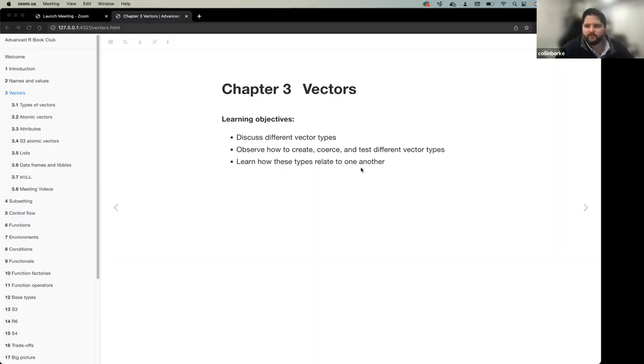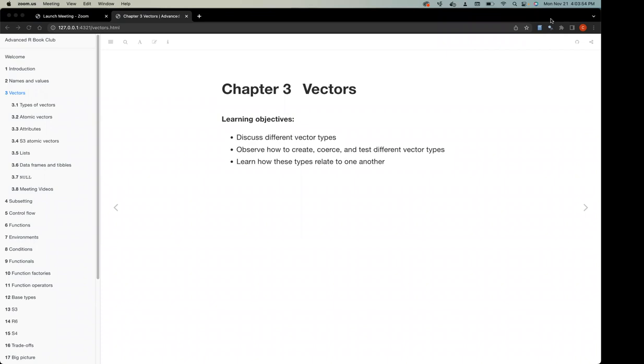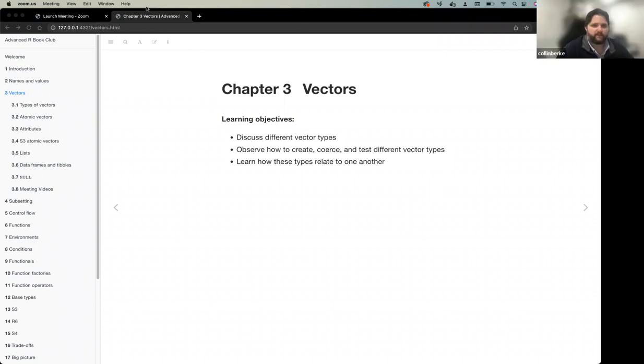Can everybody see my slides? Okay, great. I'm trying to present more from my laptop so I'm looking at my camera rather than off to the side.